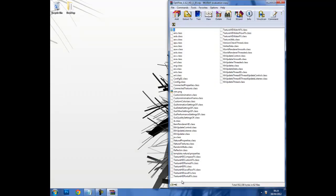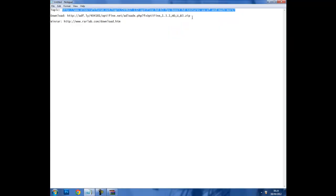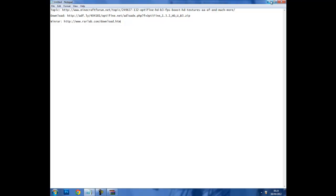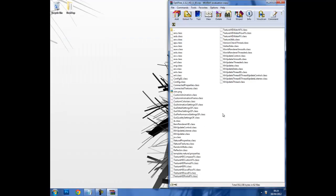Now if you don't have WinRAR Archiver I'll leave a link in the description to download it. It's free, you can get it at rarlab.com/download.htm.